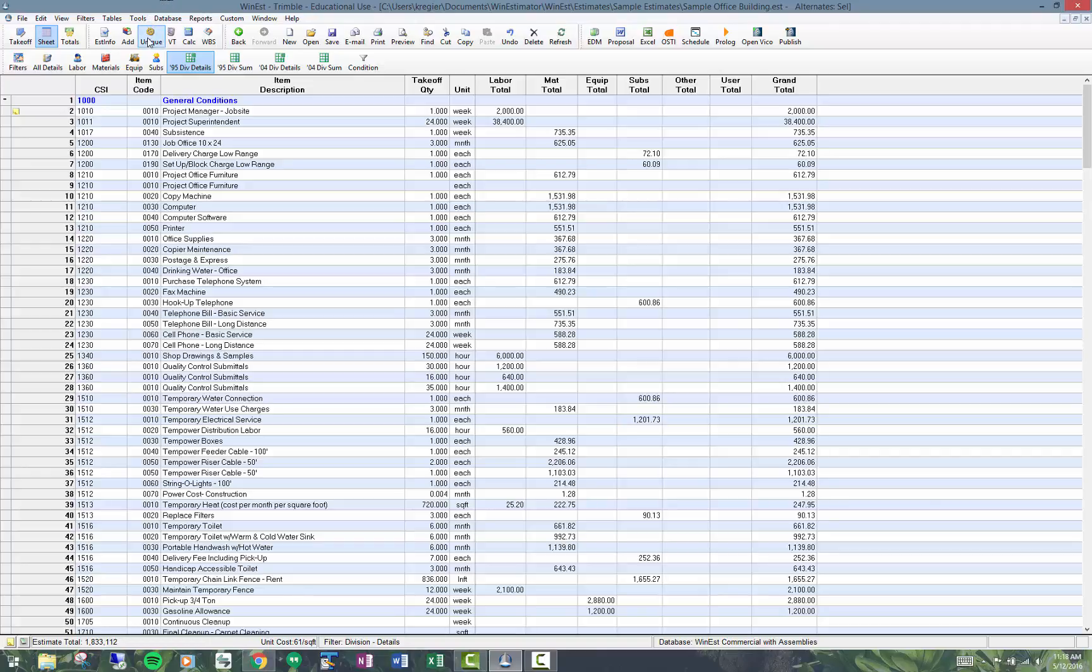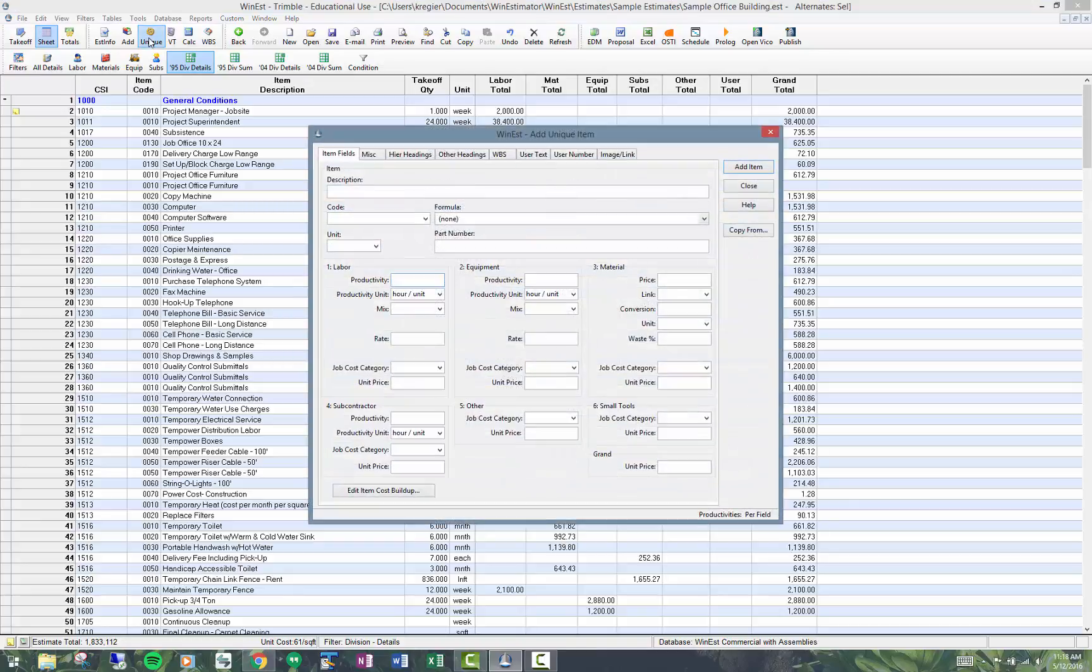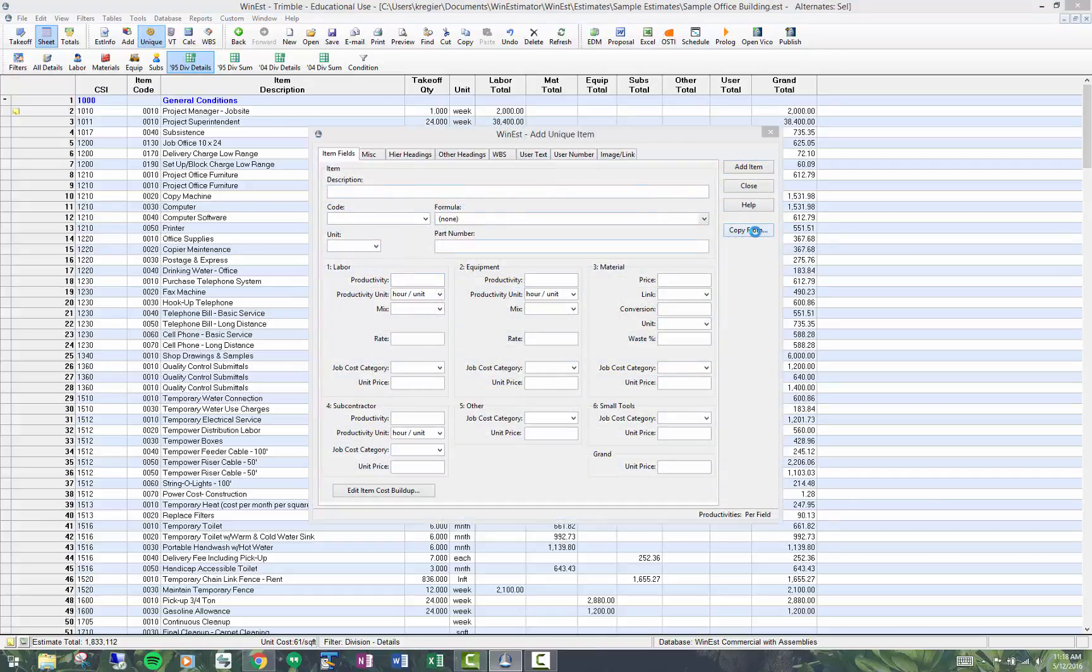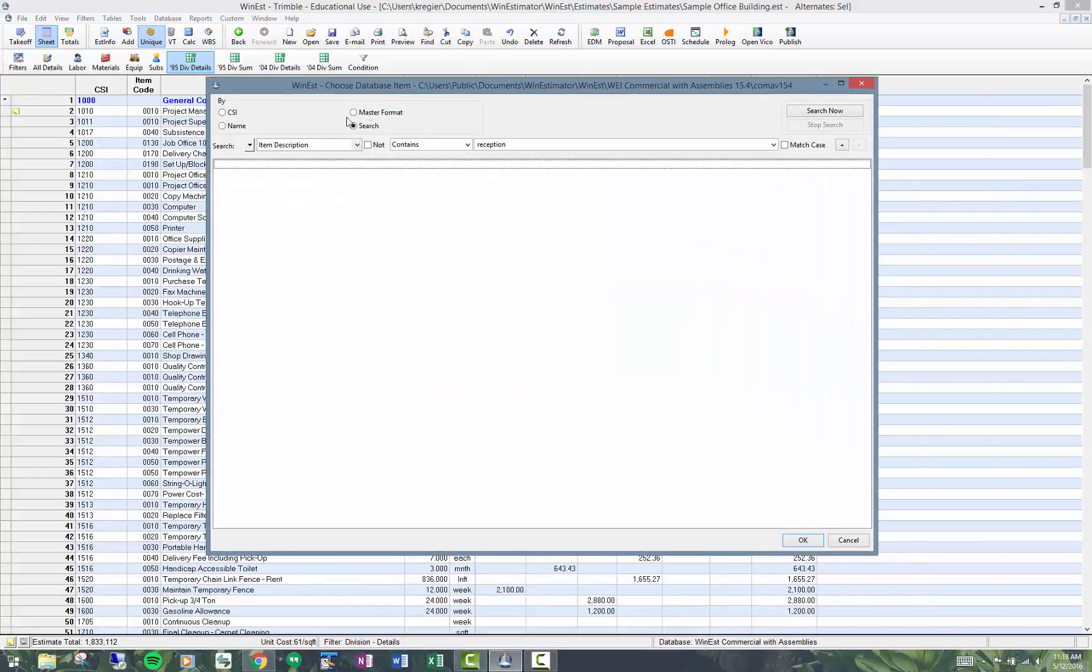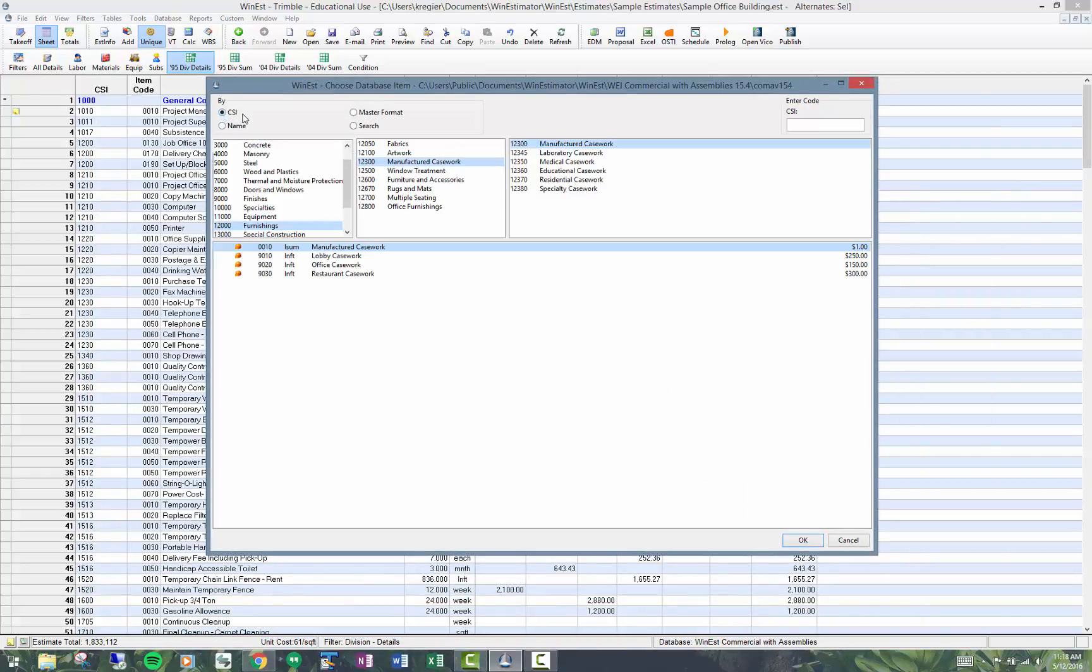Probably the best practice though is to copy from an item in the database. So if you click on unique and you click copy from, you would copy from a place in the database that would have the codes you would expect on it. So for example you might have manufactured casework here.